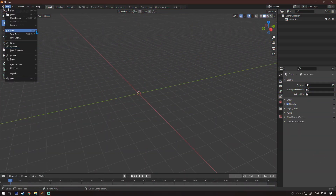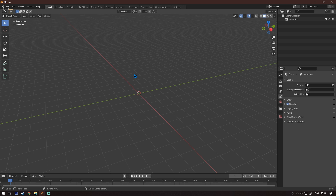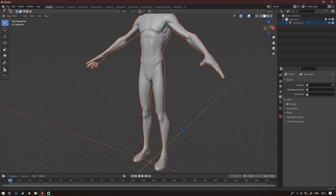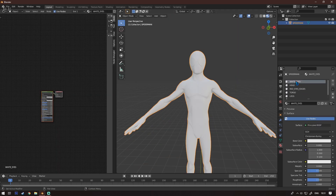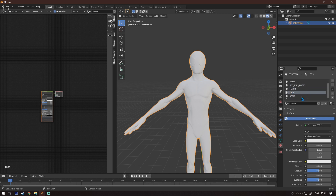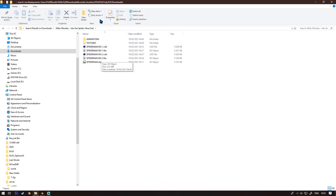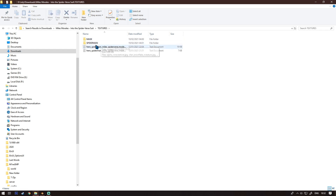Here we are in Blender. First of all I'm going to start with the 3D model — I don't remember where I got it from but I'll leave a link in the description. You click this, then go here, and you can see all the body parts: white eyes, head, red eyes, edges, torso, legs, arms, and stuff like that.